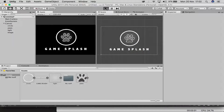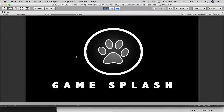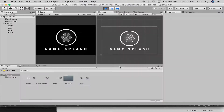Now if you press Play, this is how the splash screen looks — really nice and crispy. But we want it animated, so let's do that.